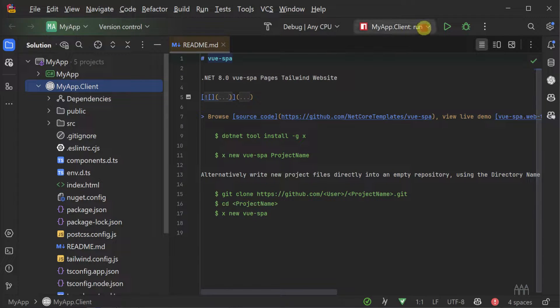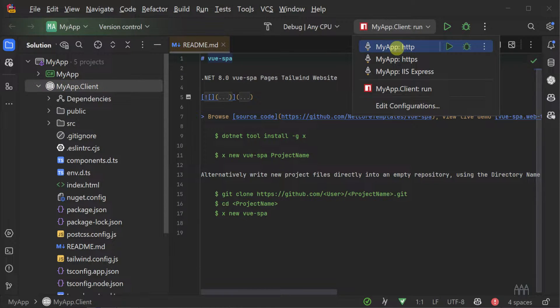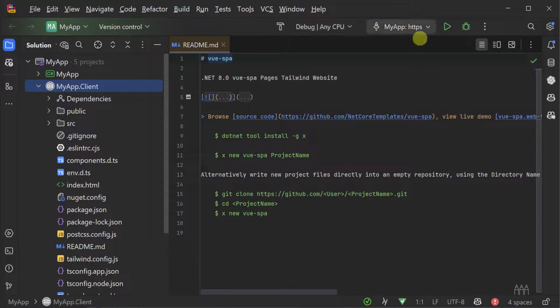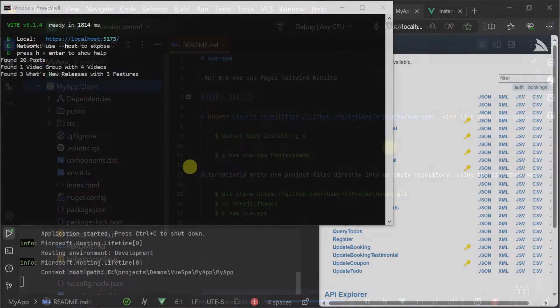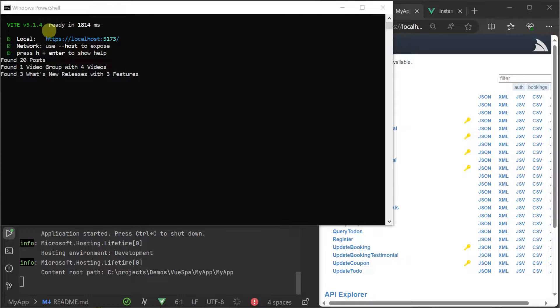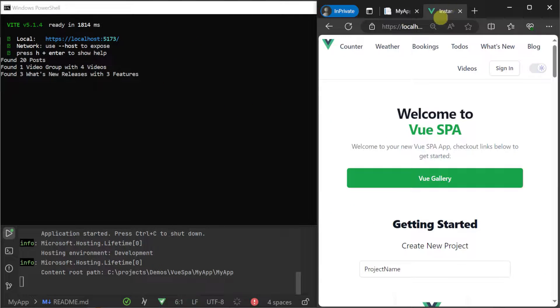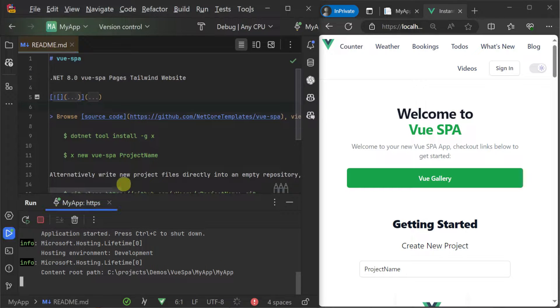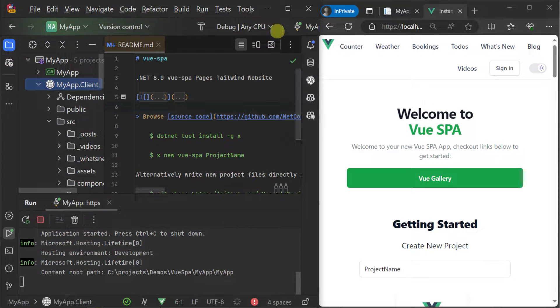Despite this split between your client and server projects, we only need to run our server project during development and we automatically get Vite running our Vue.js client project with hot reloads along with Tailwind for automatically detecting and including just the styles our application requires.